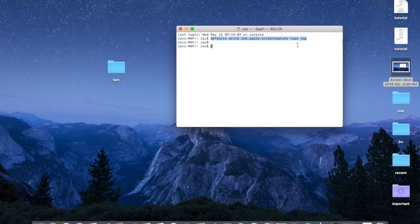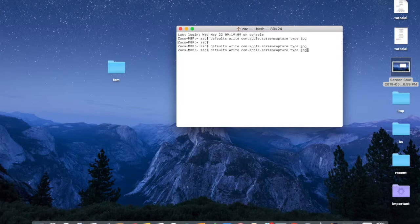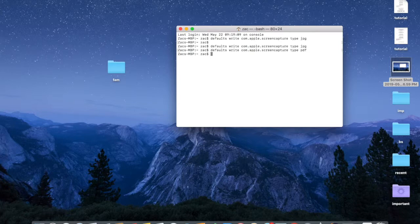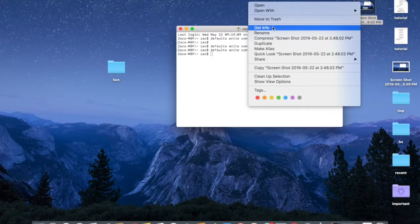So here we go - instead of jpeg, type in pdf, press Enter, and Command-Shift-3. There's another screenshot out here, let's go open it up.